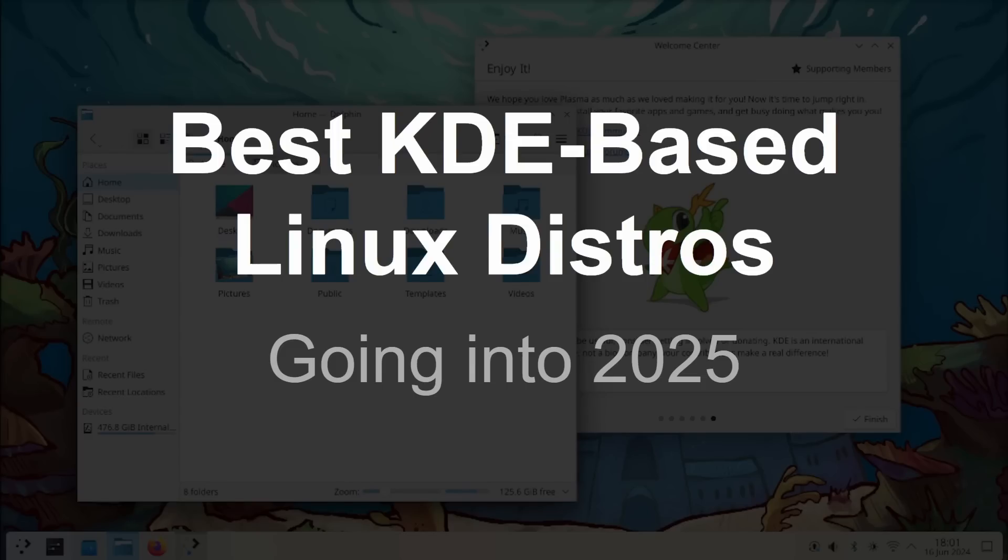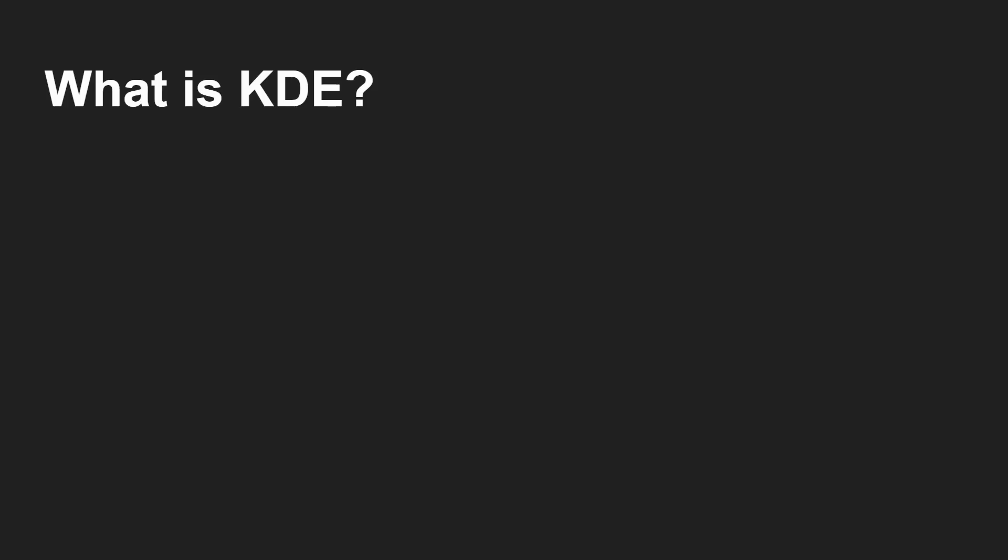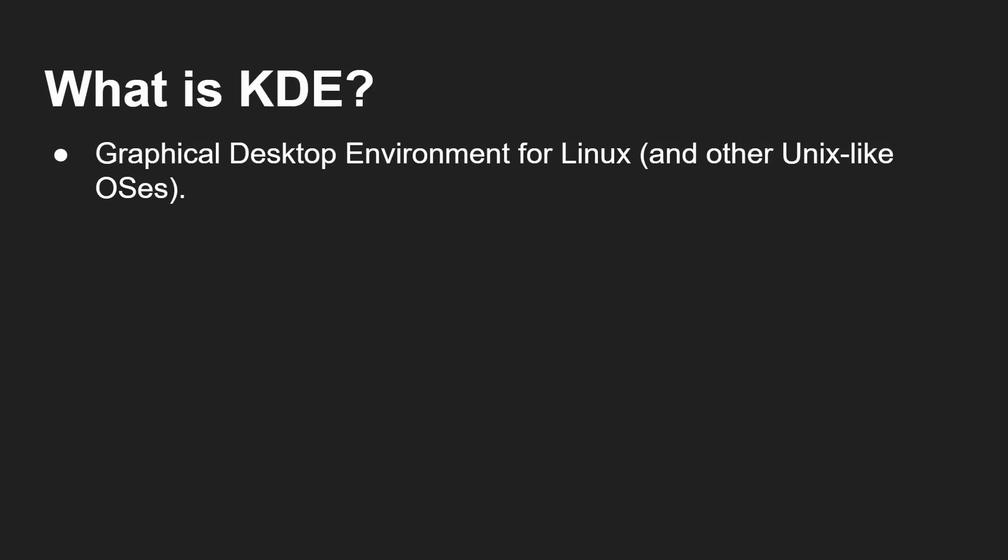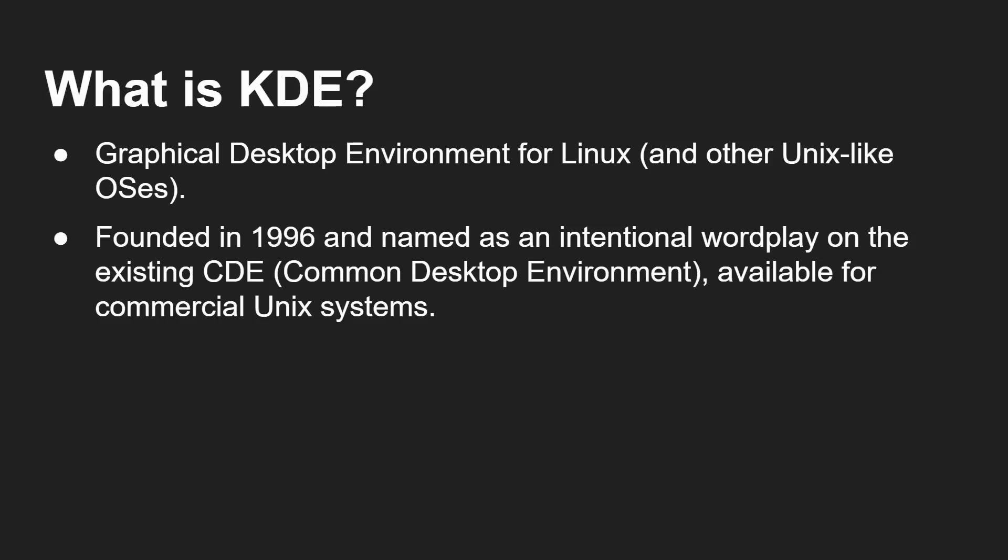Having said that, let's carry on. OK, so let's get cracking on this. The best KDE based Linux distros as we are hurtling now towards 2025. Of course, the first question we have to ask ourselves is what is KDE? We're looking for a KDE distro.